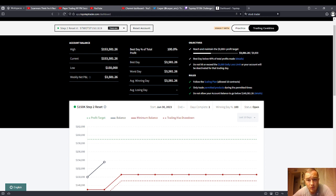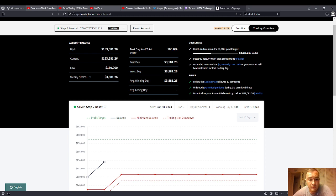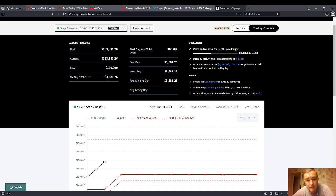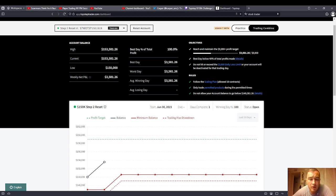So $3,600 day one, $3,600 day two, that puts you at $7,200. So $9,000 minus $7,200, you got to make $1,800 on day three. That's the math. $3,600 two days, $1,800 day three, then you're funded.